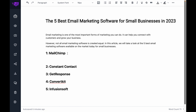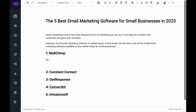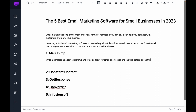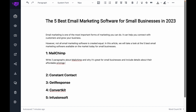So let's say I'm working on an article about different email marketing software, and in this case I know a lot about MailChimp because this is a niche that I talk about. So I'm going to tell the AI: write two paragraphs about MailChimp and why it's great for small businesses, and include details about their affordable pricing plans for small businesses and their free integrations with popular CRMs like HubSpot.